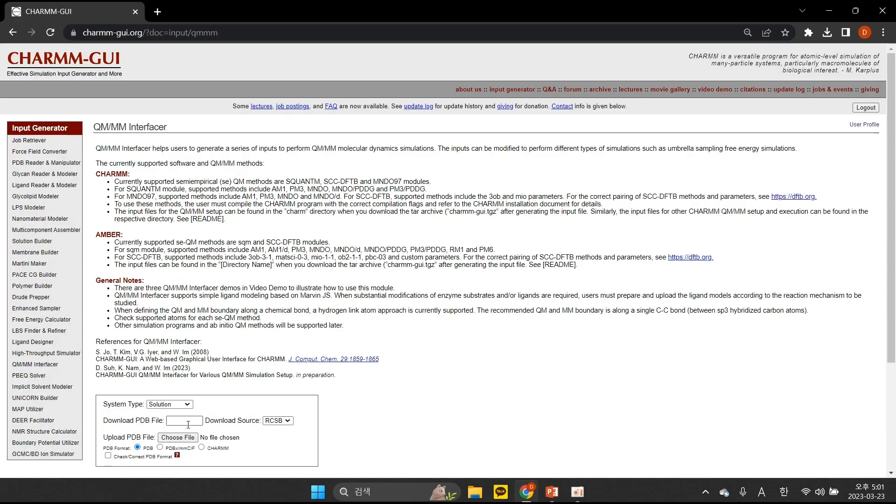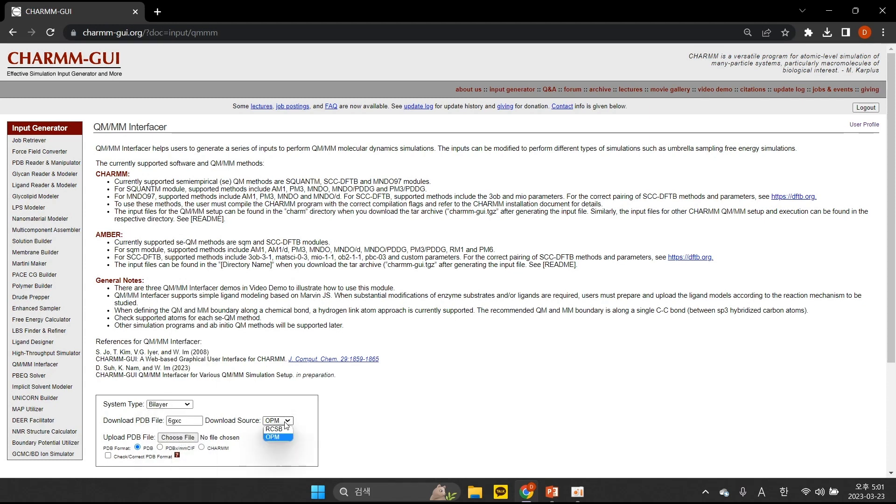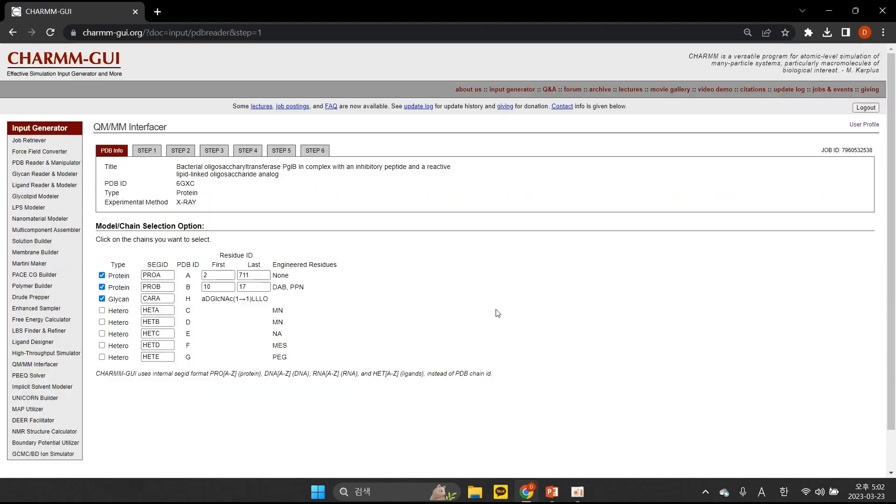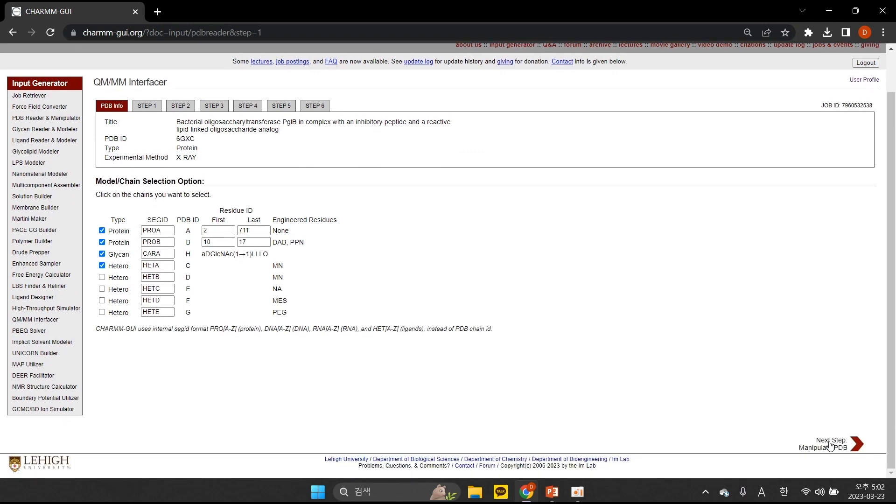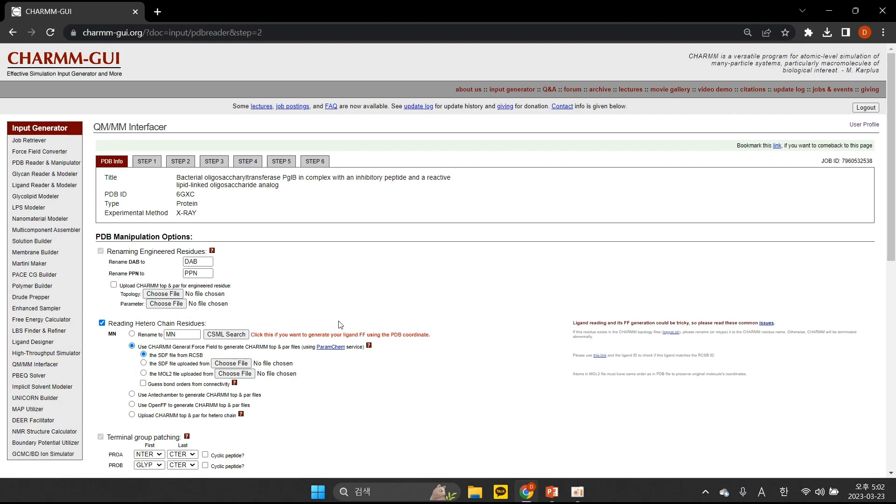We will select the bilayer system type, 6GXC for the PDB ID, RCSB for the download source, and click Next. We want to include both proteins, LLO, and one magnesium ion near the catalytic site, and click Next.